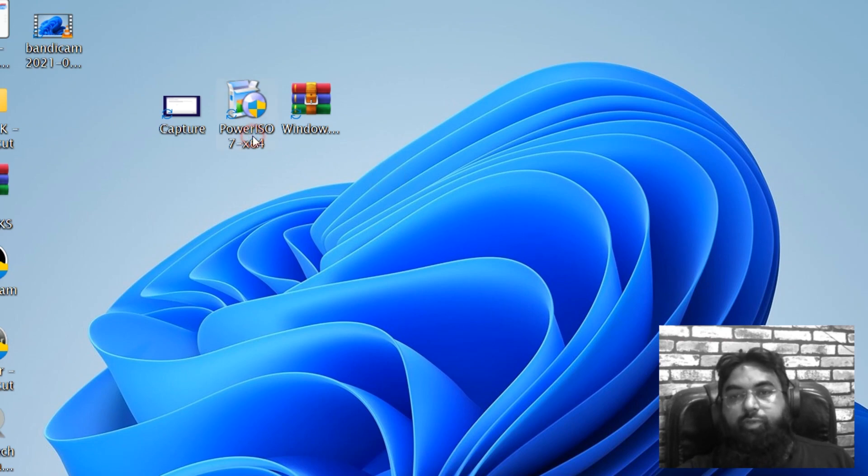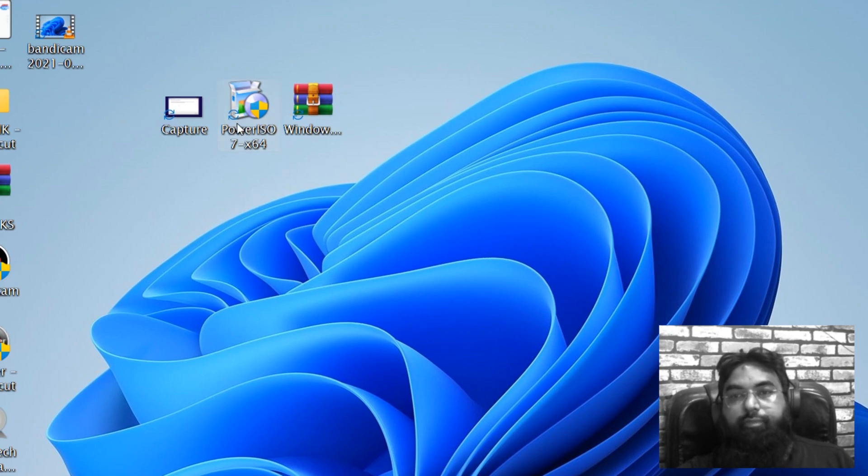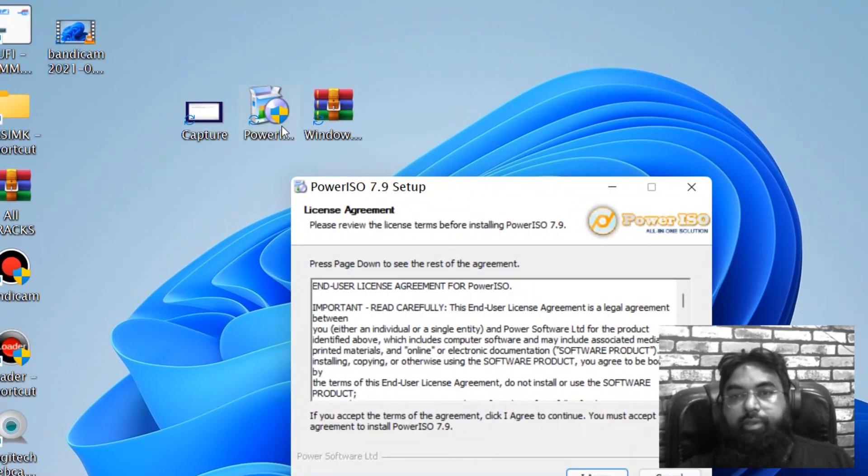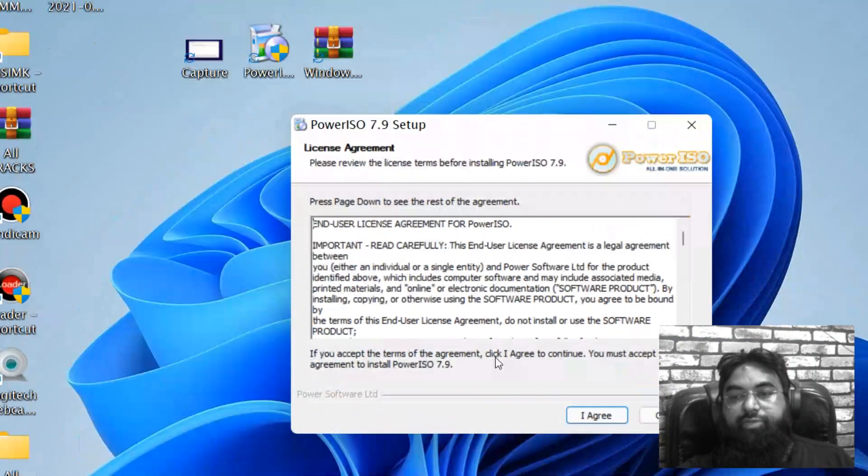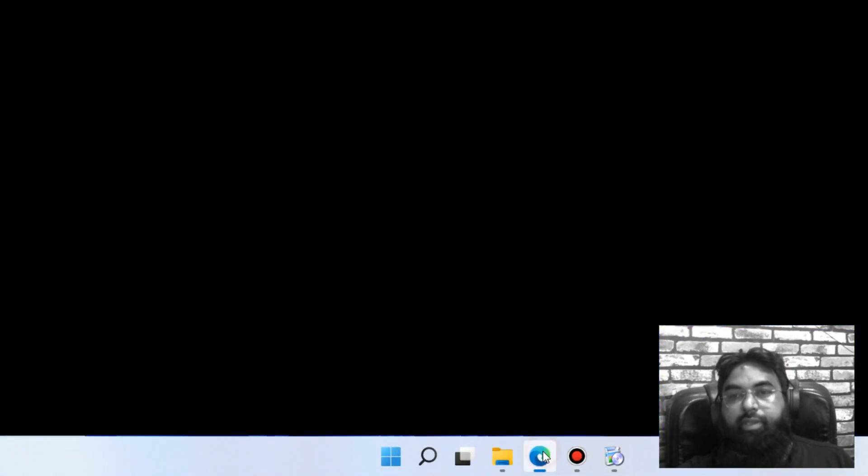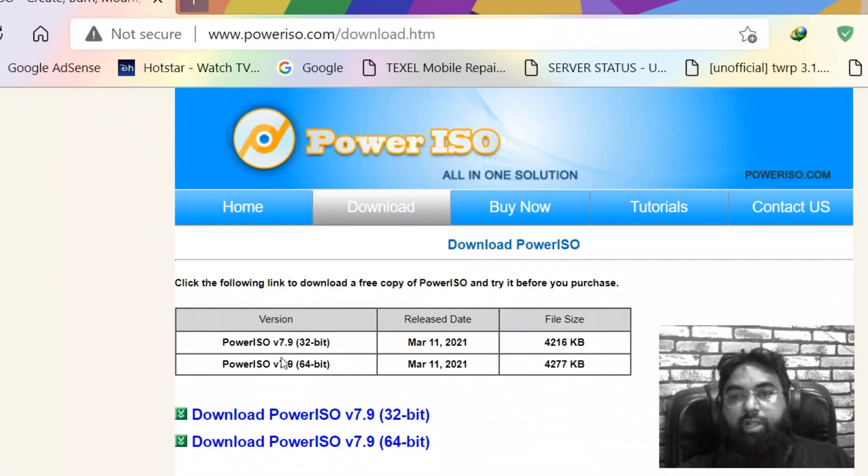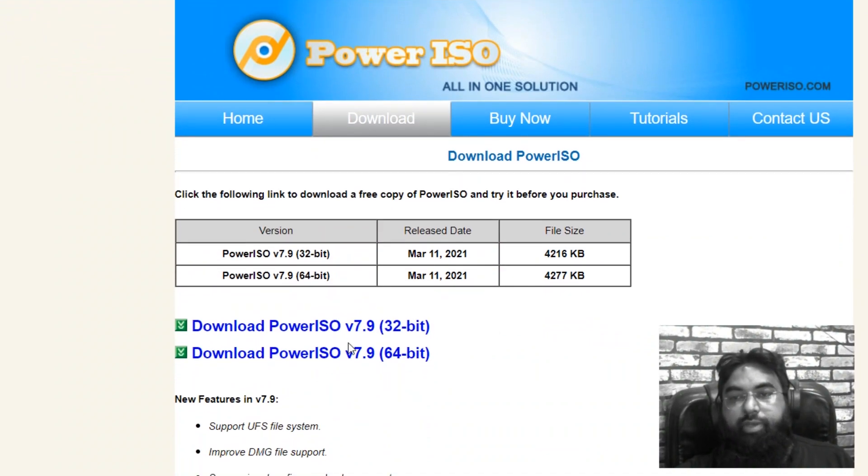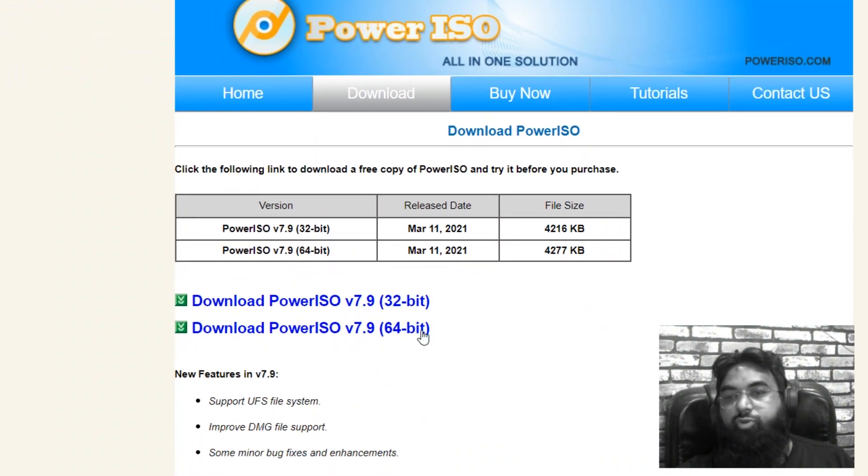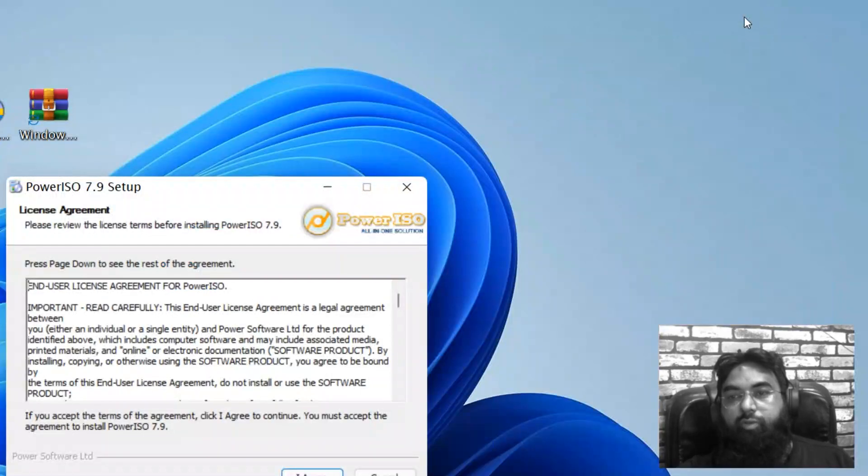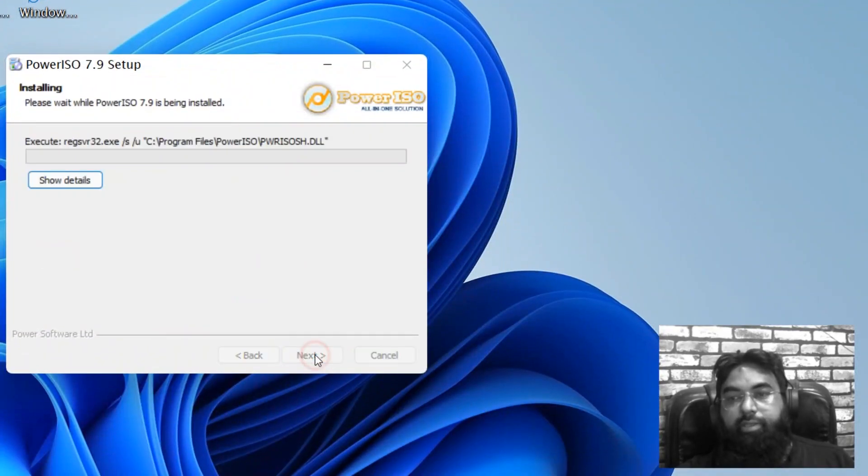Okay, so first let's install this Power ISO. Yes, the link you will get in the description. Yeah, the link I will put in the description. In this you can download 32-bit or 64-bit, whichever your computer is. Just download it. I agree, install, next.